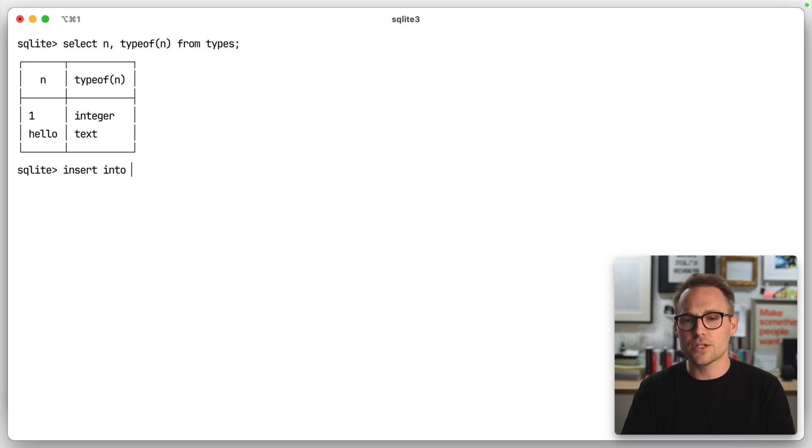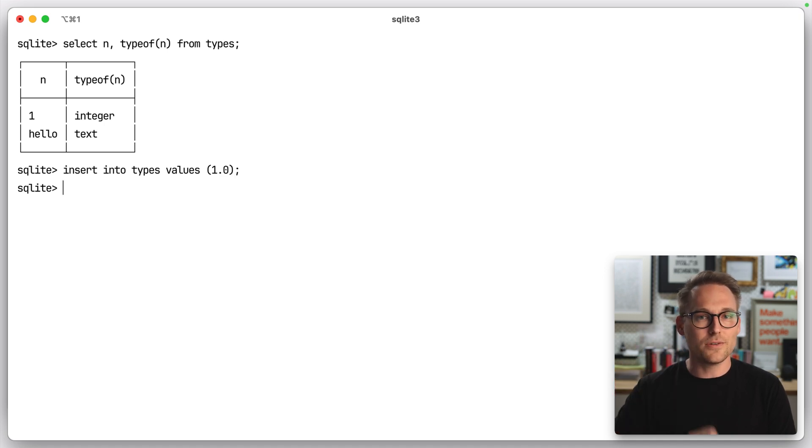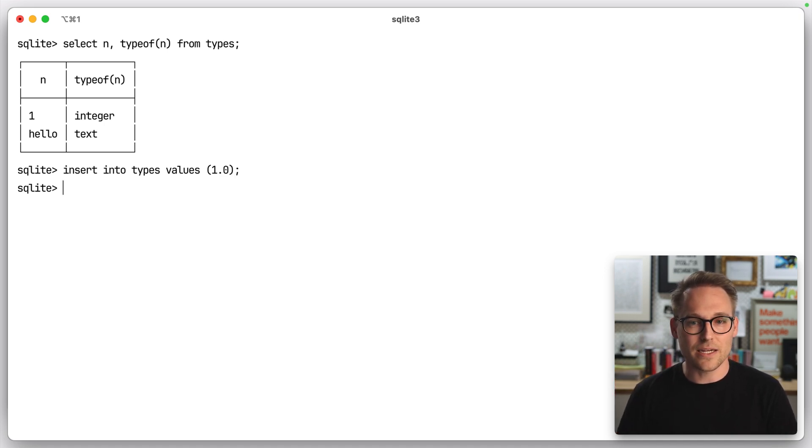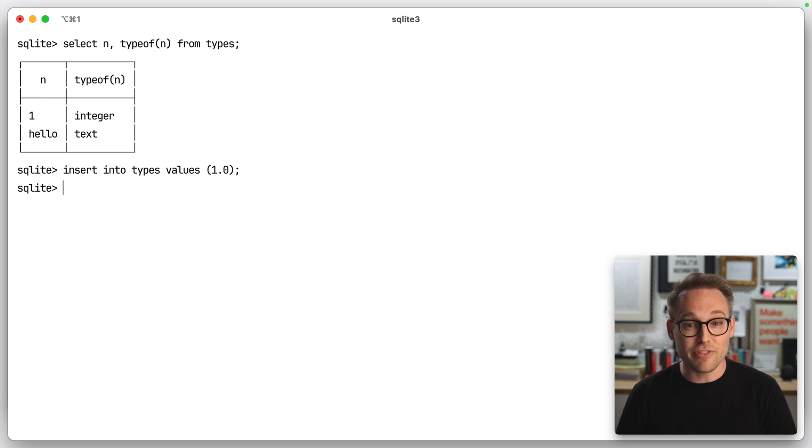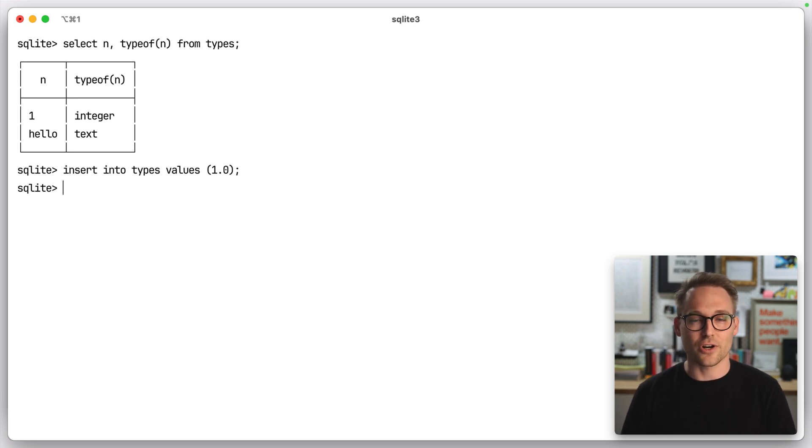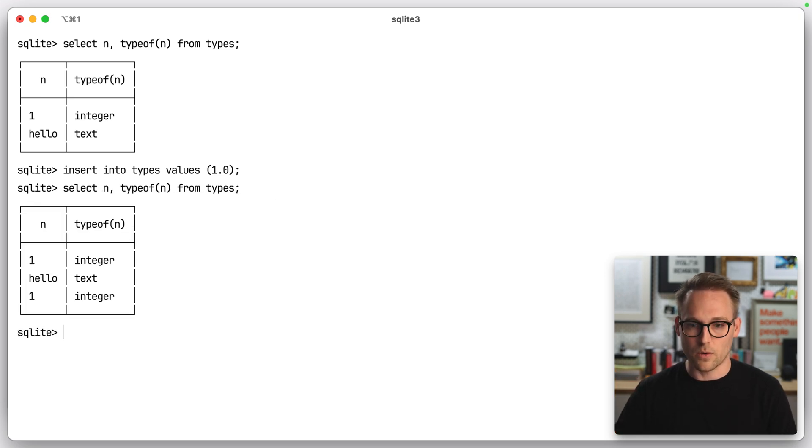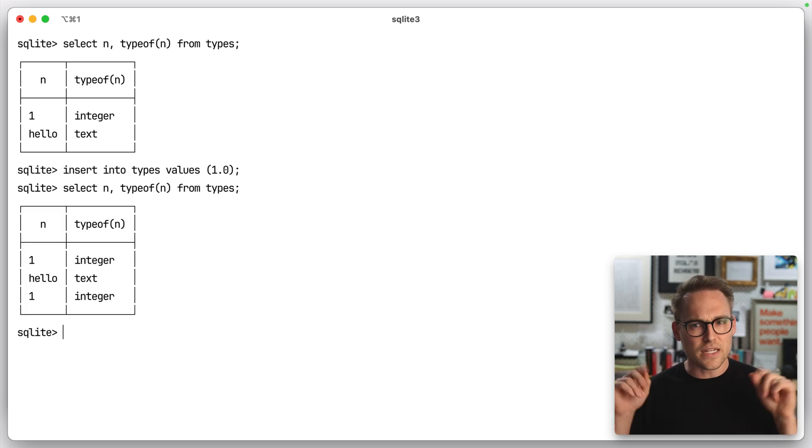If you were to insert into types values of 1.0, I want you to tell me what you think is going to come back here. Is it going to store a float or a real or a double, or is it going to store an integer? Are you ready? Do you have your answers ready? Here we go. Stored an integer.